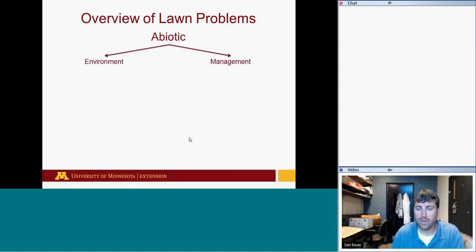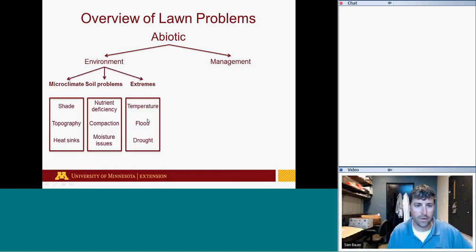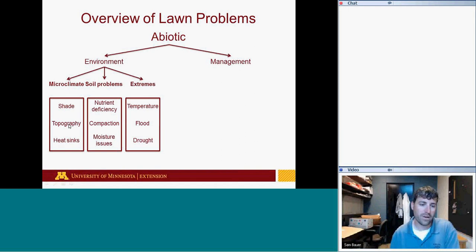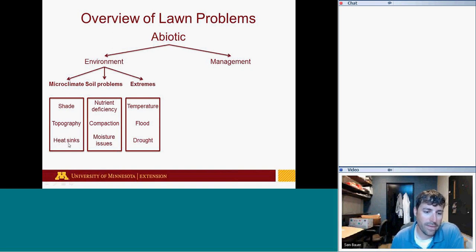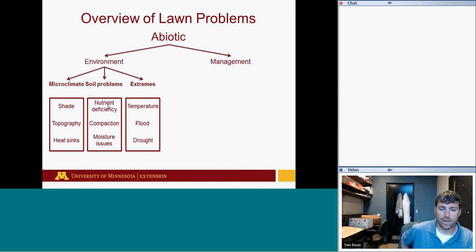Abiotic issues fall into two main categories: environmental and management-related. From an environmental standpoint, the three main categories are microclimates — shaded situations, different slopes, topography changes — heat sinks, which are common in urban areas adjacent to impervious surfaces or south-facing slopes, and soil problems including nutrient deficiencies, compaction, and moisture stress.